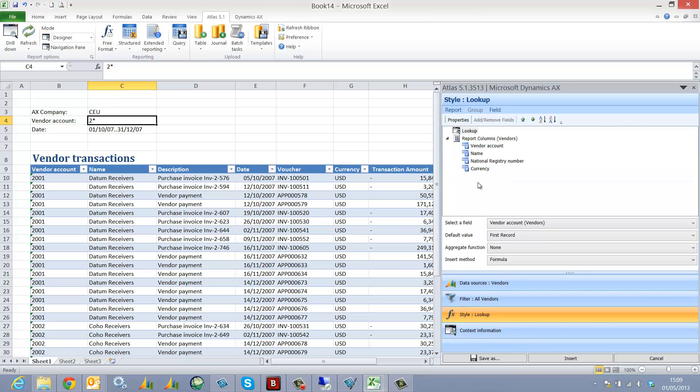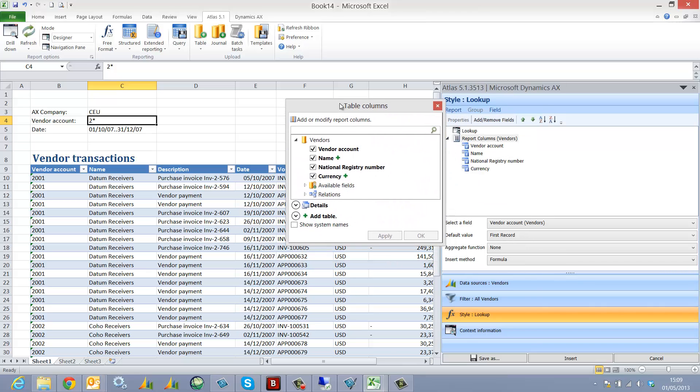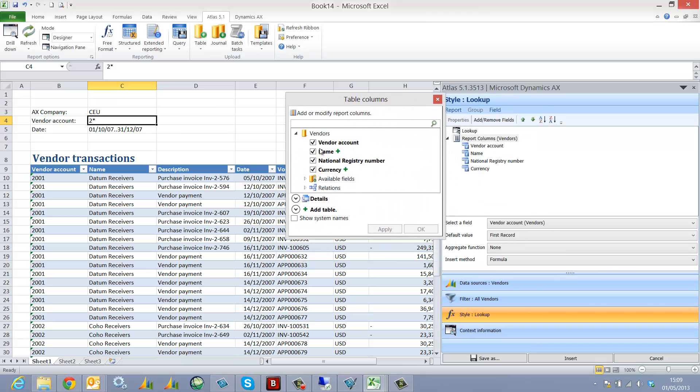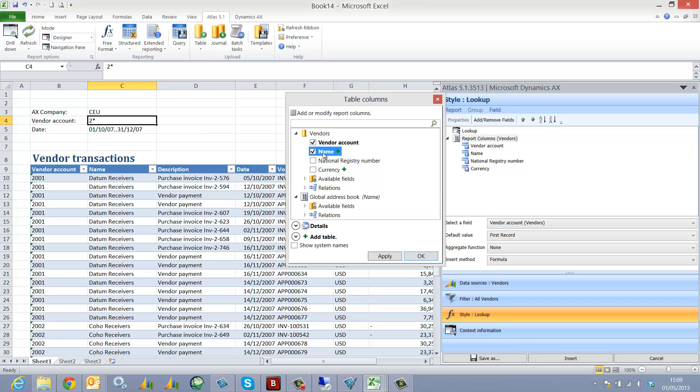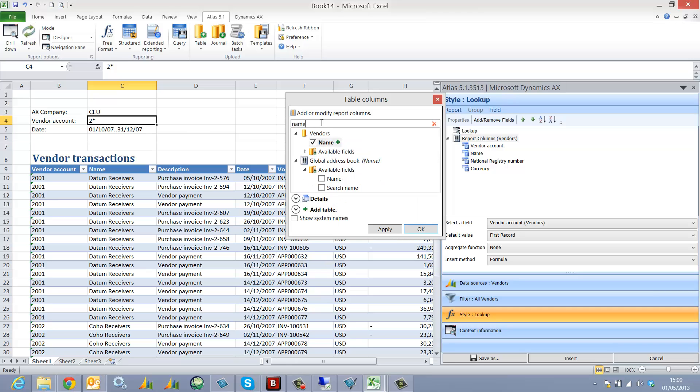Instead I'm just going to go straight to the output and select the information I'd like to display to my end user. I'd like the vendor account and the name. Now in actual fact the name is the Rec ID in AX 2012, so I'm going to use the Atlas join or extended data type facility to join directly to the global address book, from which I will select the name. Just for illustration purposes I'm going to leave both names in my lookup.